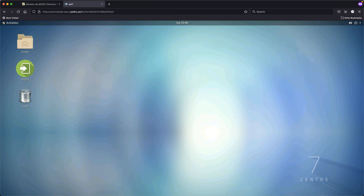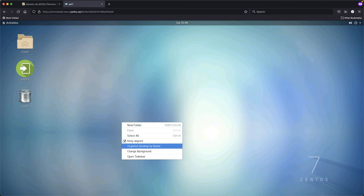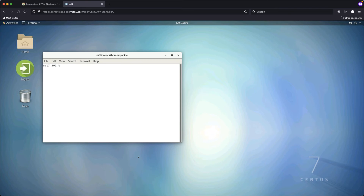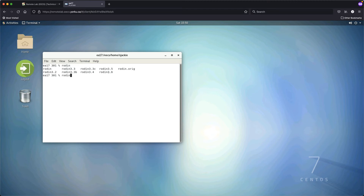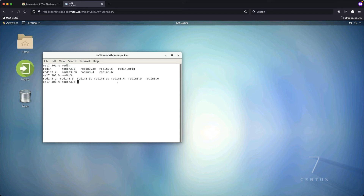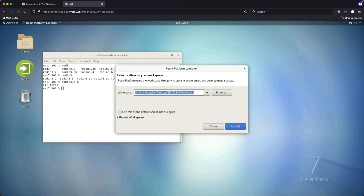Instead, right-click on the desktop, click 'Open Terminal', and type 'rodin'. Hit the Tab key and you'll see the different available versions. The latest version at the time of recording is 3.6 — always choose the latest. Type the full version name, add an ampersand to run it in the background, and press Enter. That's the correct way to launch the latest version.